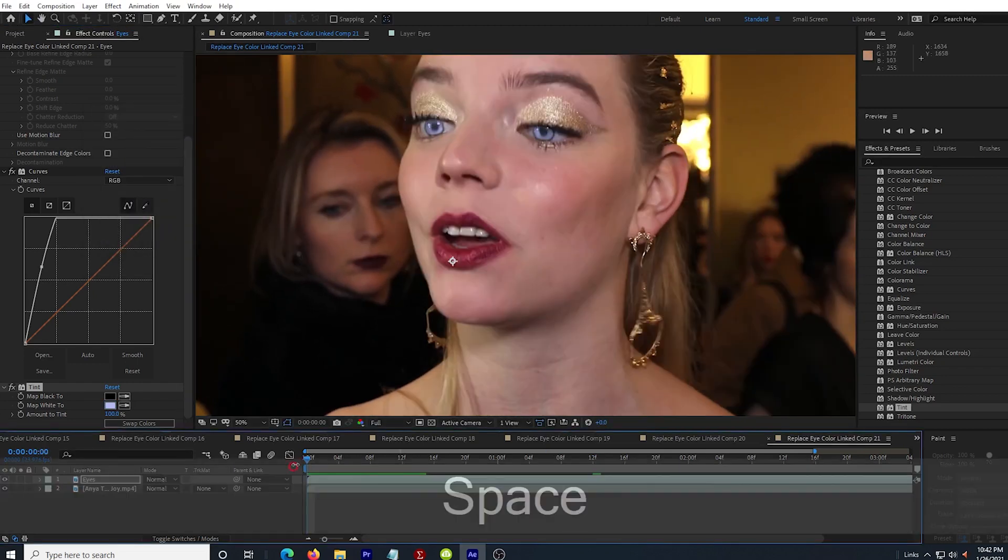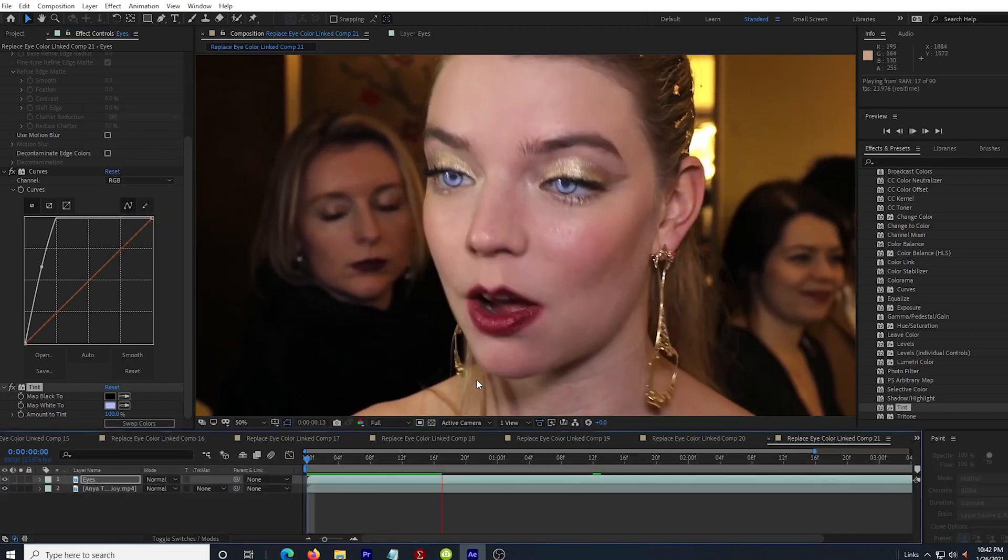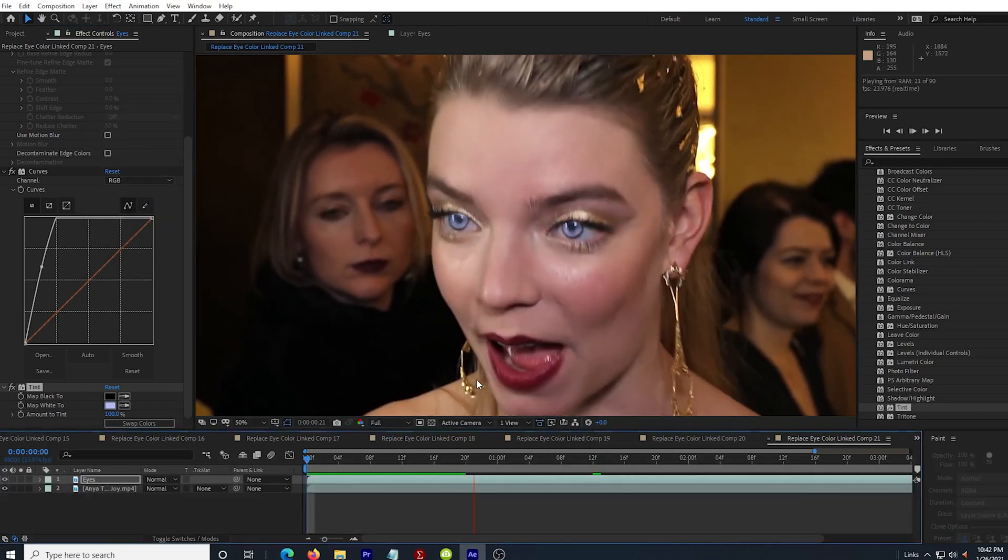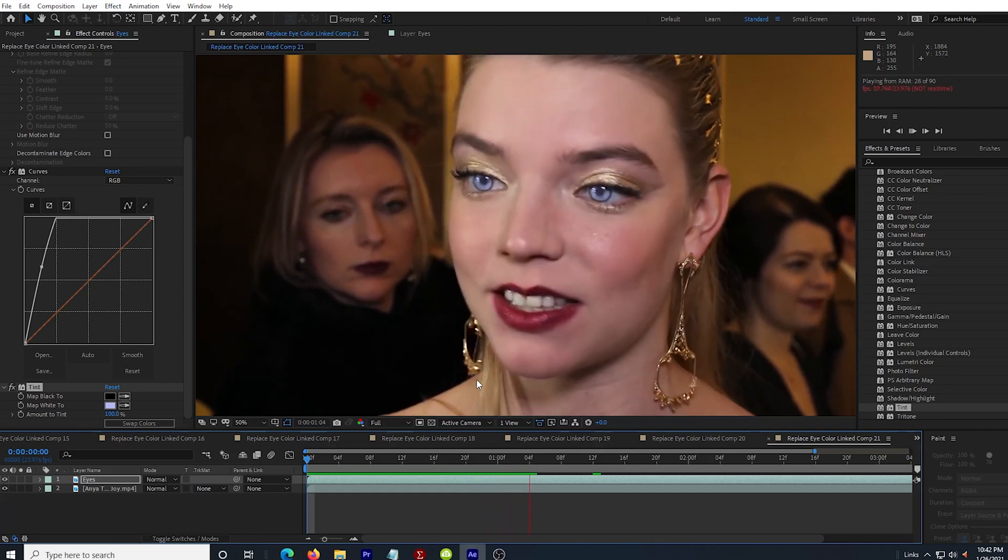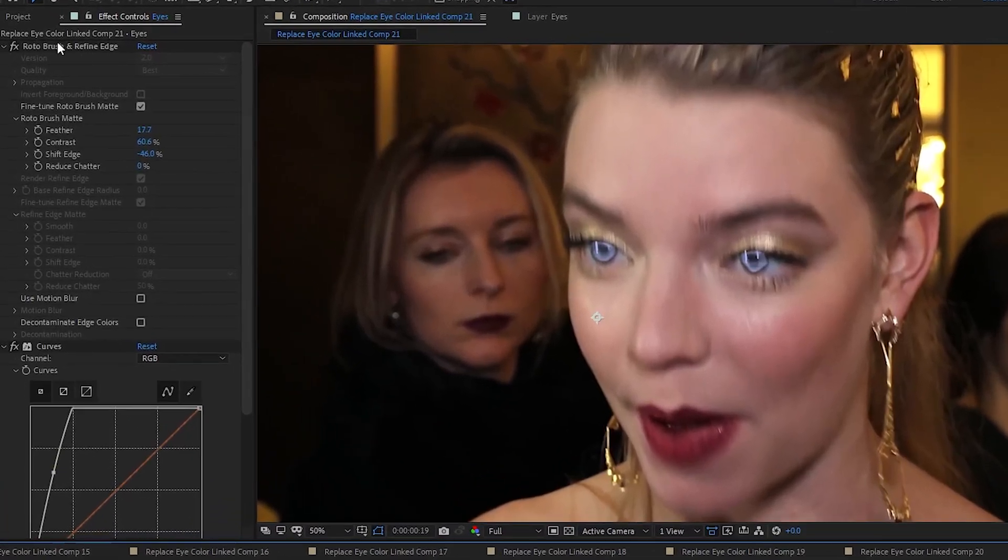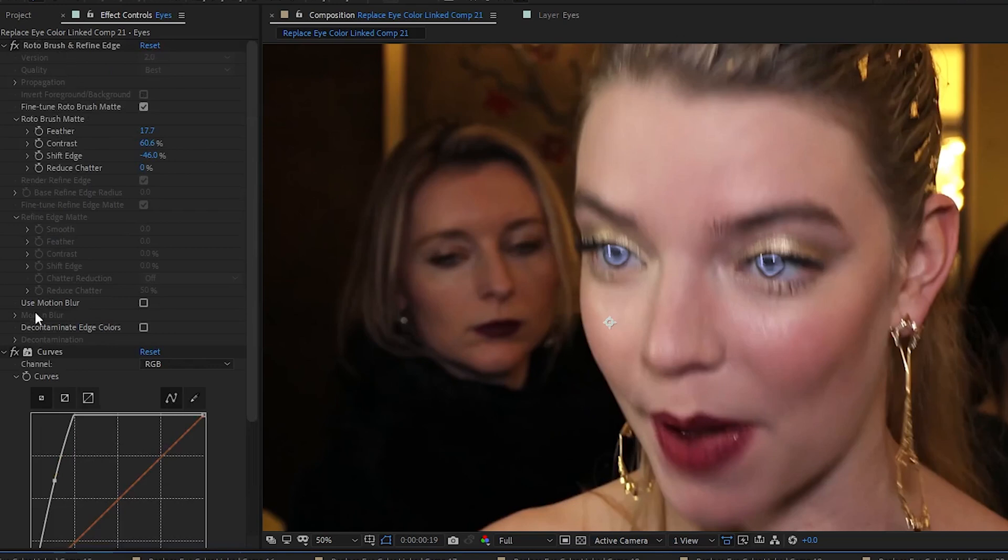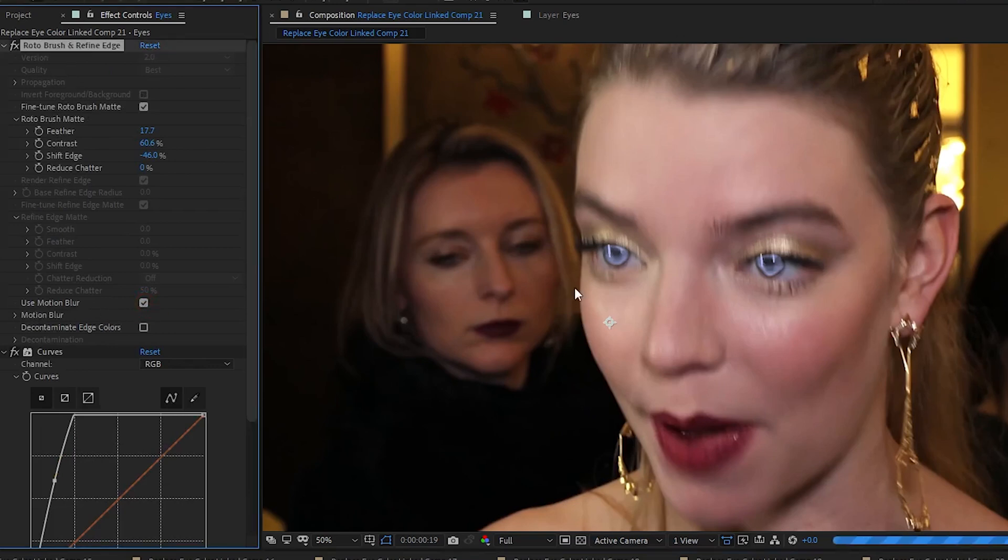After I let this play through a little bit, I can see that it gets a little weird when her face is moving and has motion blur, but there's a button for that. In the roto brush effects dropdown, towards the bottom, I click the motion blur button and it creates some motion blur for the eyes and it fixes it.